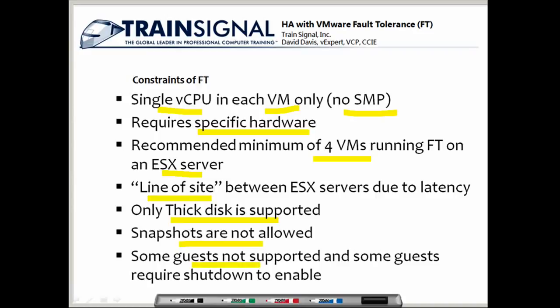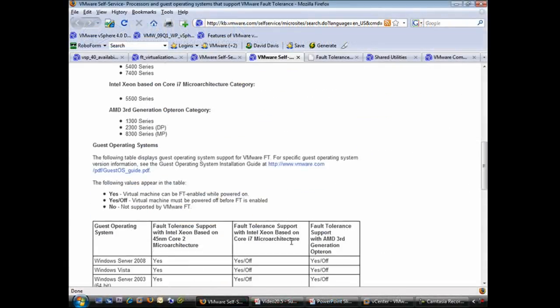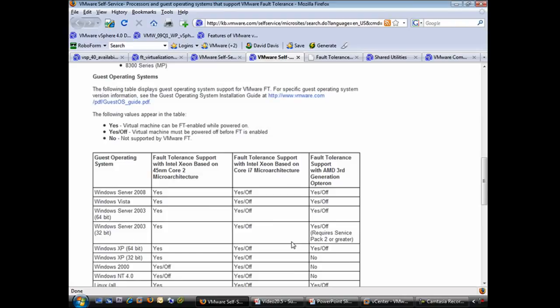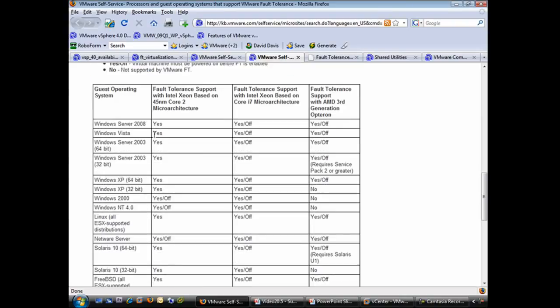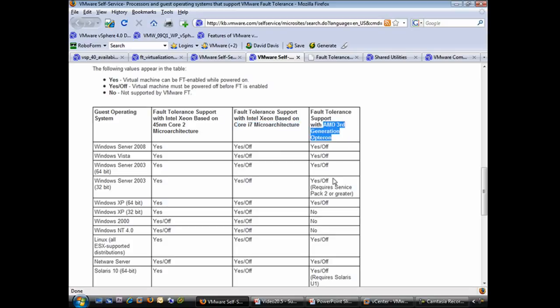Some guest operating systems are not supported, and some guests require you to shut down before you can enable fault tolerance. In the VMware Knowledge Base article, there's a list of guest operating systems with three columns based on processor type: Intel Xeon based, i7 micro architecture, and AMD third generation Opteron.